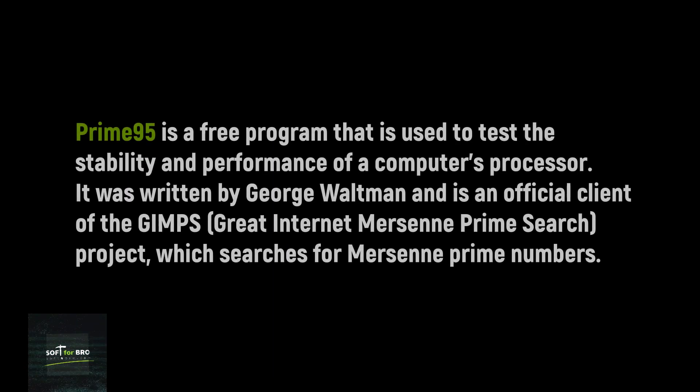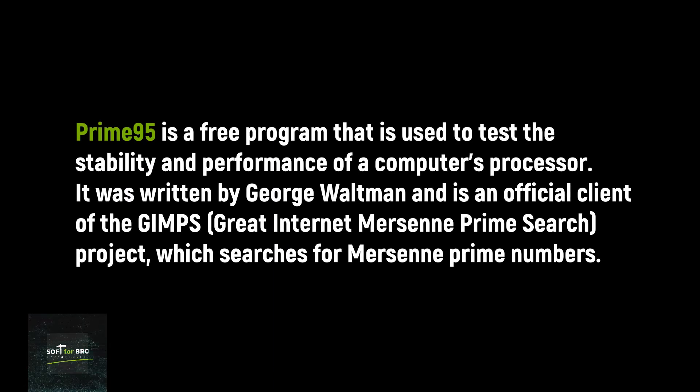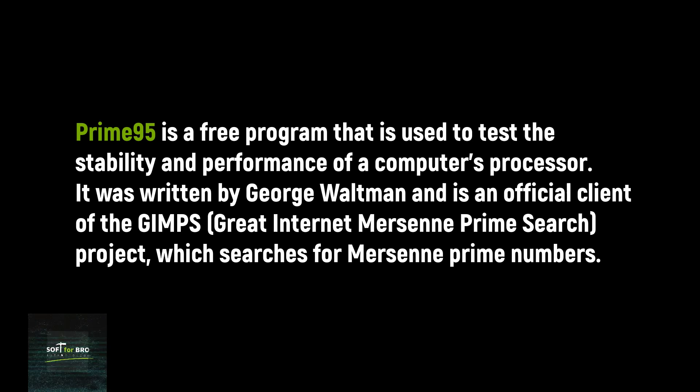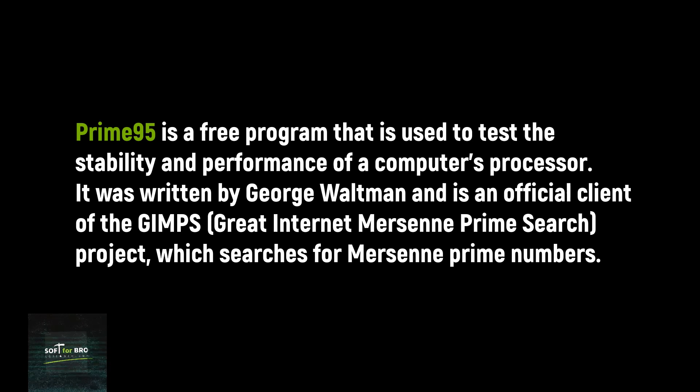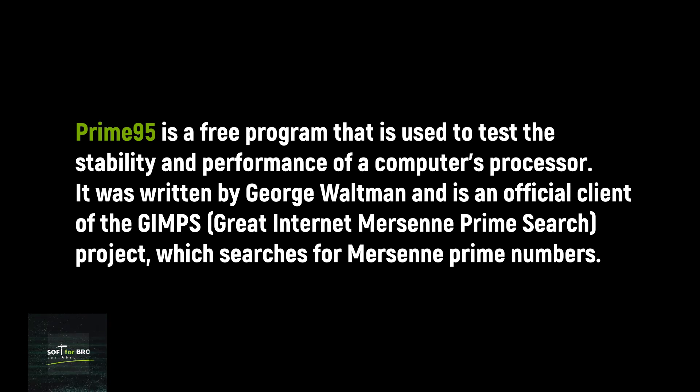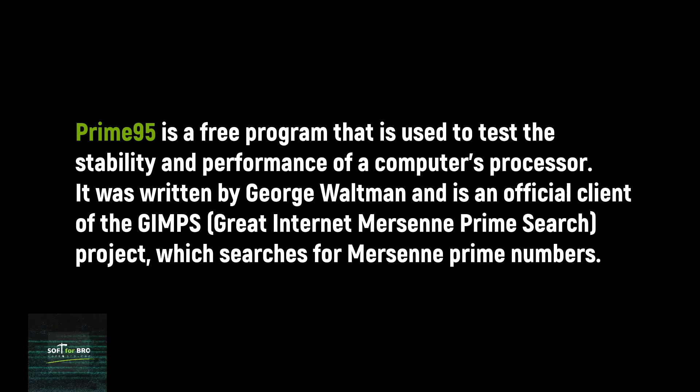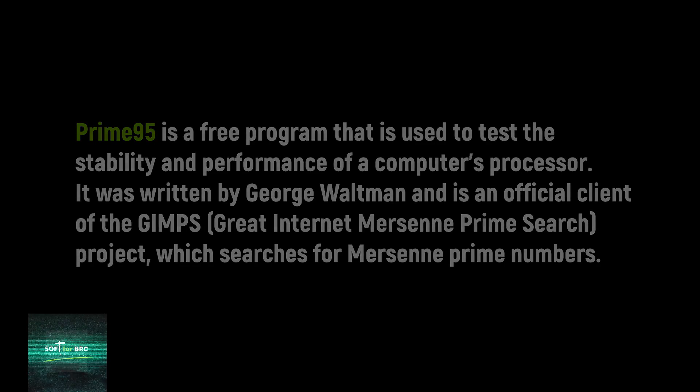Prime95 is a free program that is used to test the stability and performance of a computer's processor. It was written by George Waltman and is an official client of the GIMPS (Great Internet Mersenne Prime Search) project, which searches for Mersenne prime numbers.